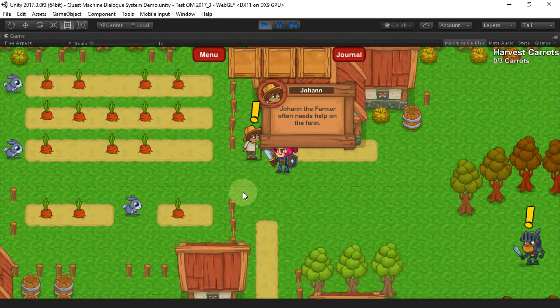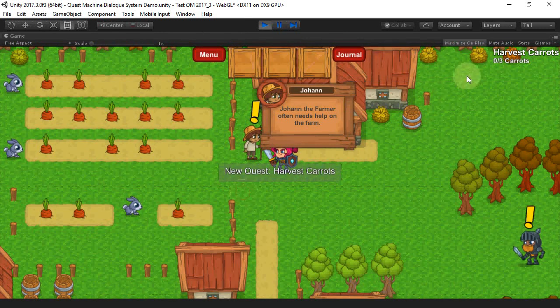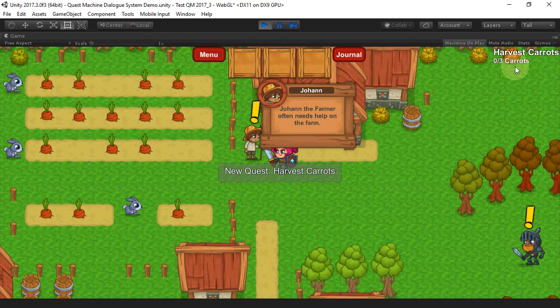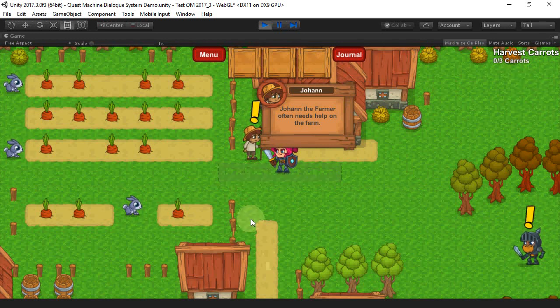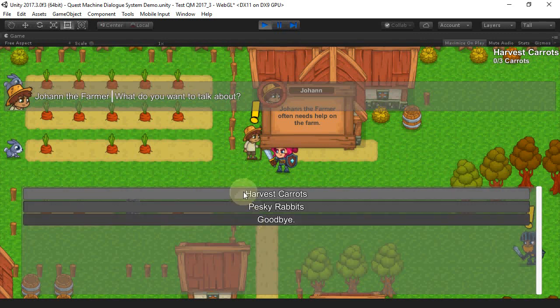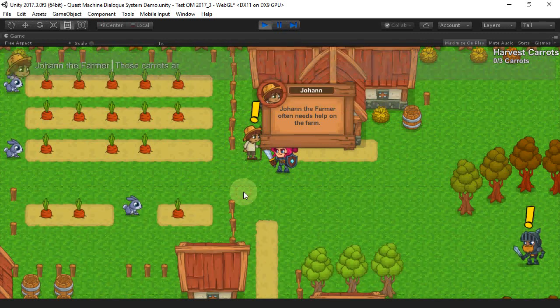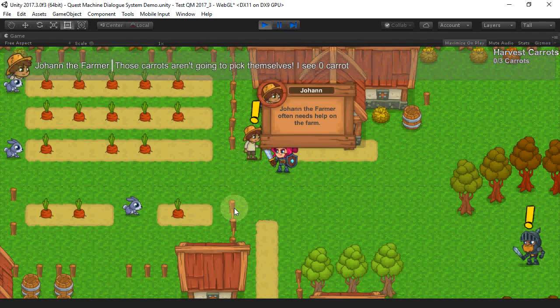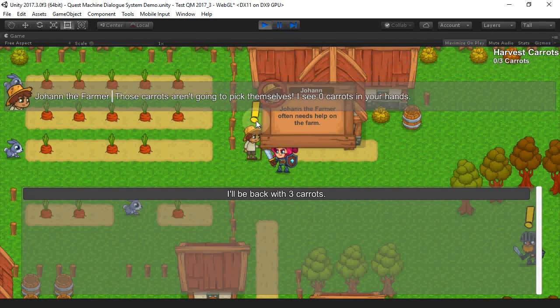We'll accept the Quest. We see that it comes active if we talk to Johan again. We reach a different branch of the conversation.